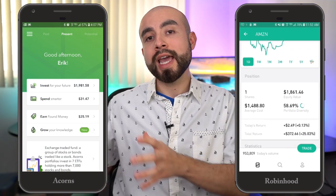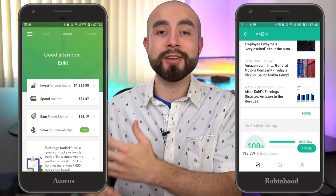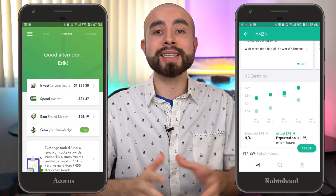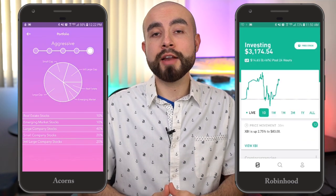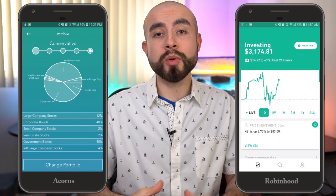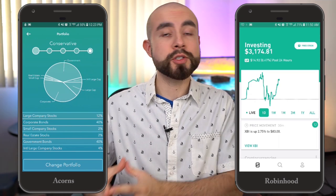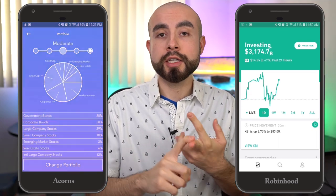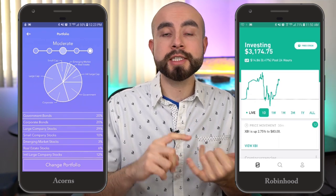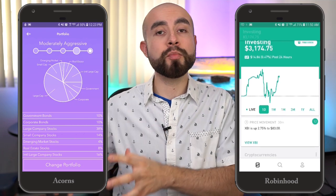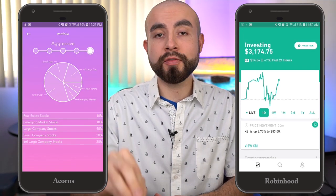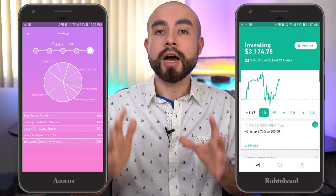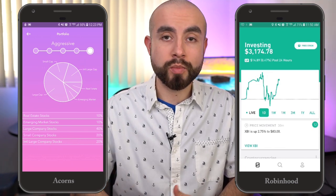The next major difference is the investments offered on each platform. Acorns keeps it simple — they have five pre-built diversified portfolios ranging in risk from ultra-conservative to conservative, moderate, moderately aggressive, and aggressive. You choose one of those portfolios and Acorns automatically invests every dollar you put in into that portfolio. They're already well-built and diversified. Other than that, Acorns doesn't offer any more customization to your investment portfolio.